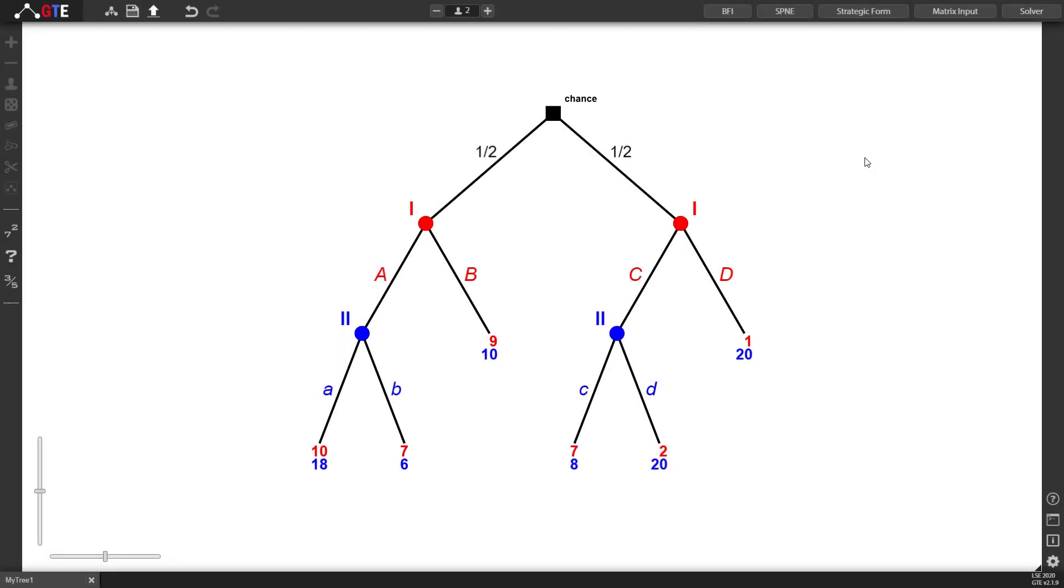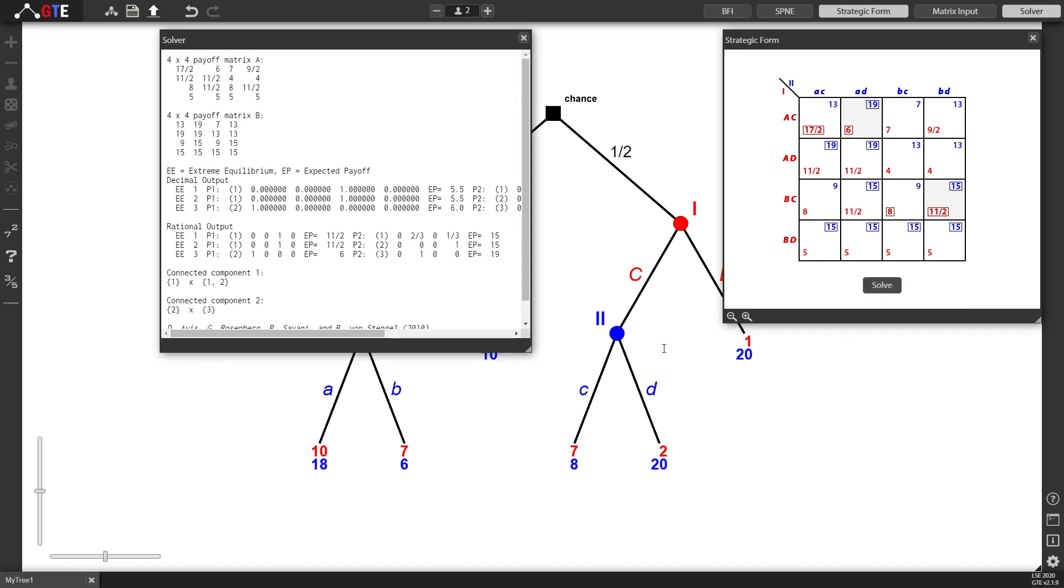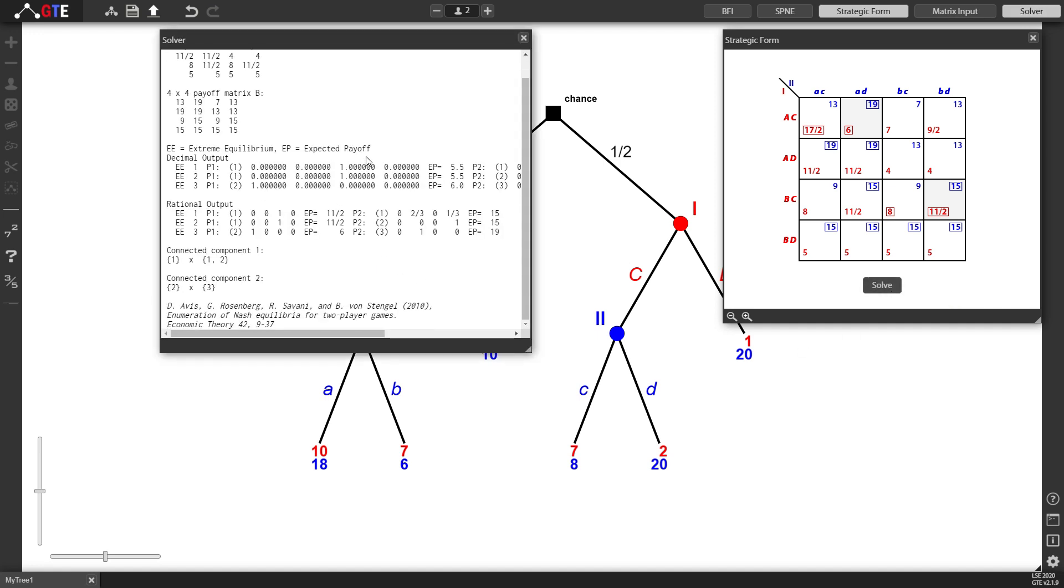We can check the strategic form here on the top right. This is it. If we press the solve button, this will call the LRS algorithm which is going to have its output in a separate window which you can check here.